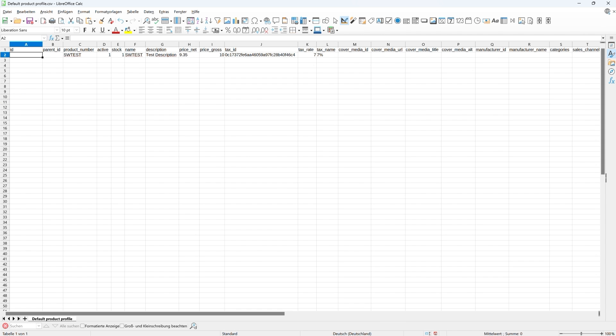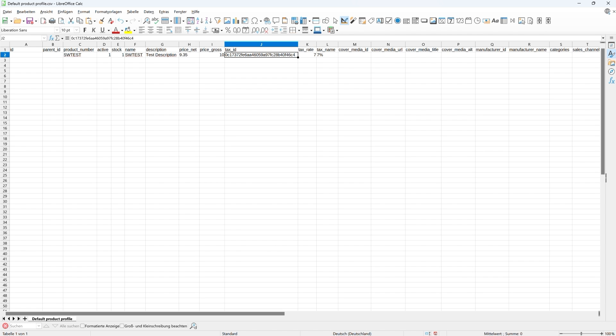The other detail in this example file which we should be paying attention to is that every product needs a tax rate. The tax rates ID, which can be found here, varies from shop to shop though, as it's dynamically created. This dataset uses a 7% tax rate. The ID here corresponds with the tax rates ID in the shop from which this was exported.